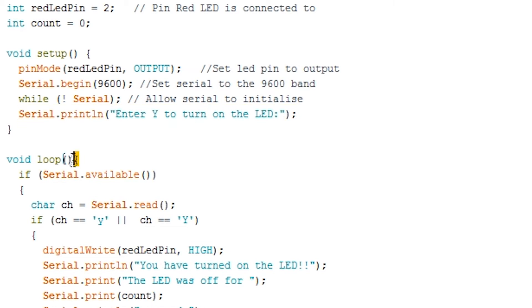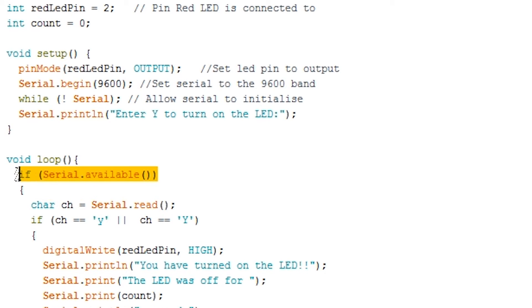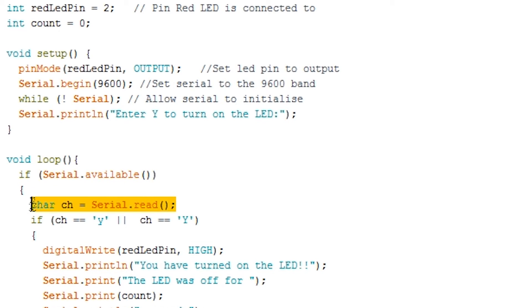Lastly we have the loop. This will continually loop through until either a new program is uploaded or the Arduino is switched off. To begin we have an if statement checking to see if there is data waiting in the serial receive buffer. In simple terms we're simply checking to see if data has been sent to the Arduino.